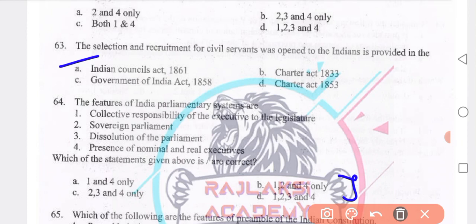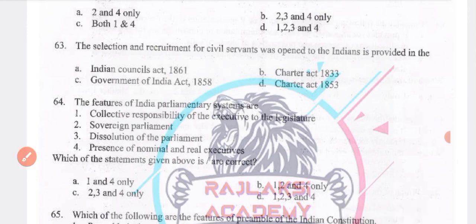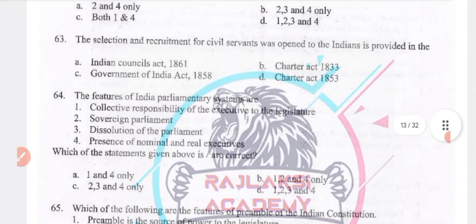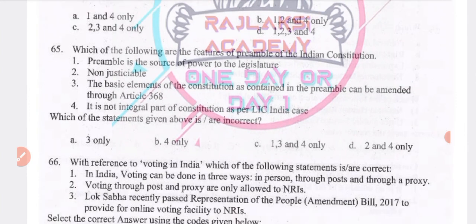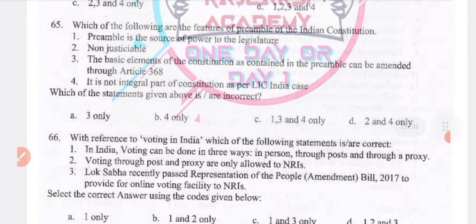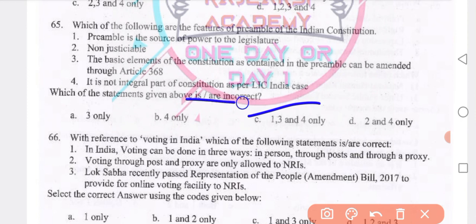Features of the Indian parliamentary system: collective responsibility of the executive to the state legislature, sovereign power, dissolution of parliament, presence of nominal and real executive. Dissolution of parliament is also a special feature of Indian parliament — both B and D. Features of the preamble of the Indian constitution: preamble is a source of power to the legislature (true), it is non-justiciable (false), basic elements of the constitution are contained in the preamble, it can be amended under Article 368, and it is not an integral part of the constitution as per the LIC case. Answer: 1, 3 and 4 are incorrect.